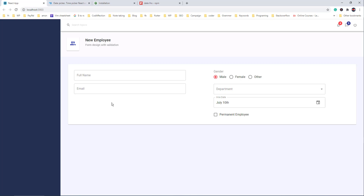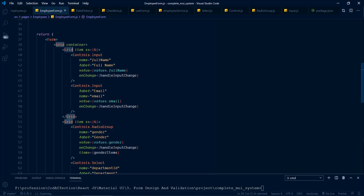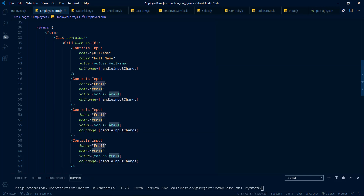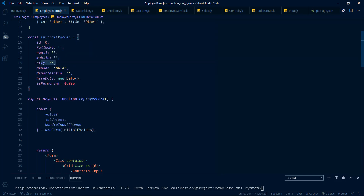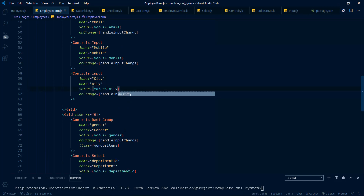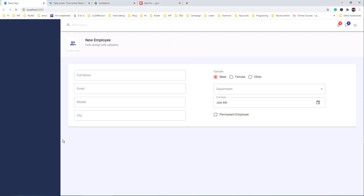Save and back to the application — we have now completed with input controls inside the form. Now we have to add two more buttons for submit and reset operations. So first of all we will be adding a reusable Button component.